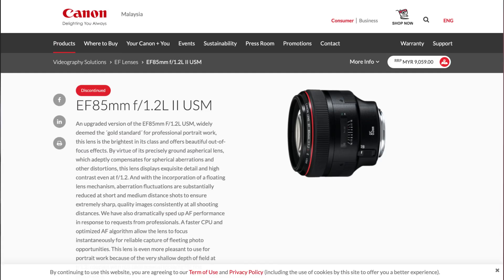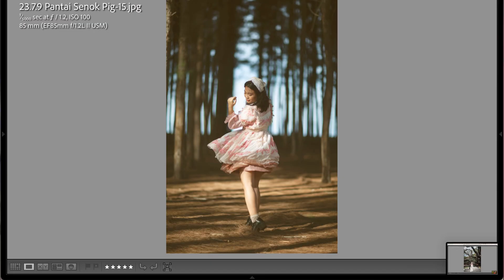Hi all, so today I want to introduce you all to the Canon 85mm f/1.2 L lens. The reason why I'm using this lens for most of my portrait work is because of a few things.